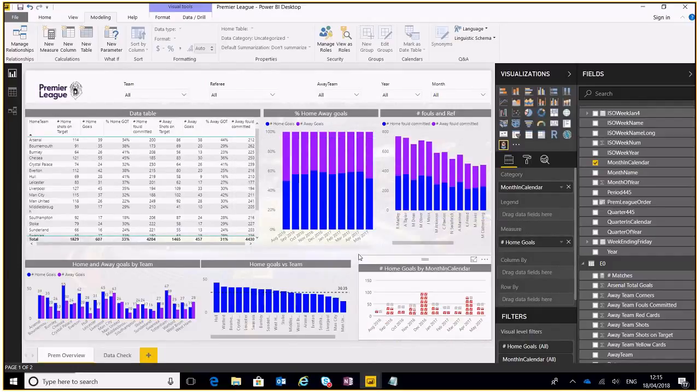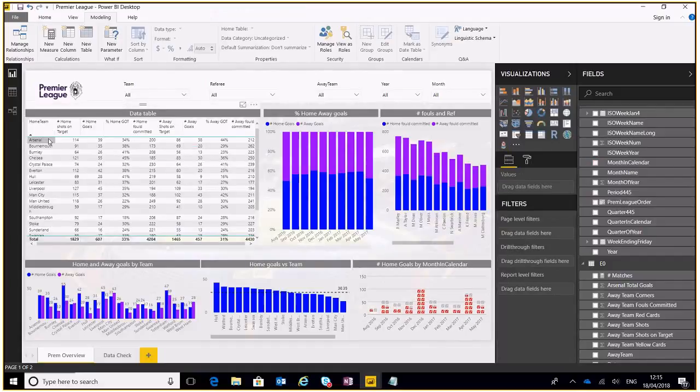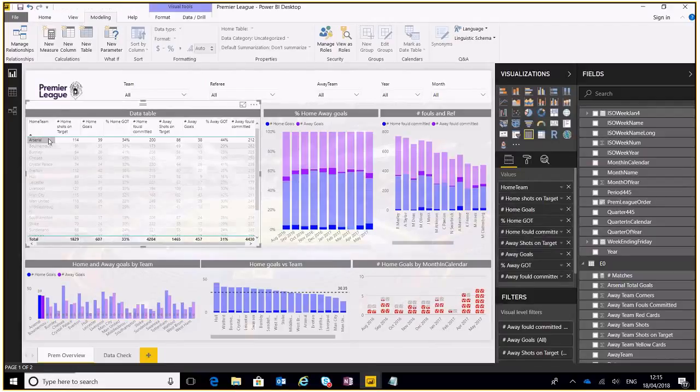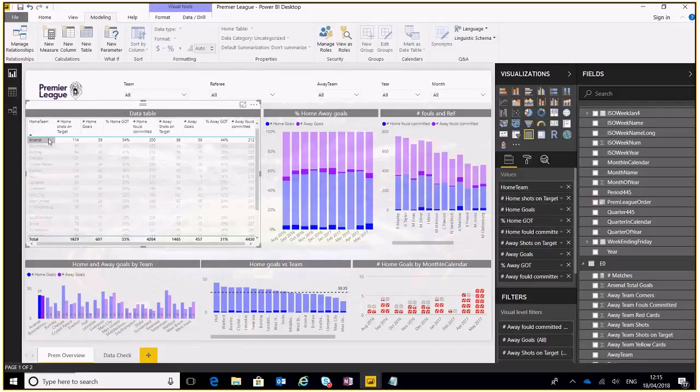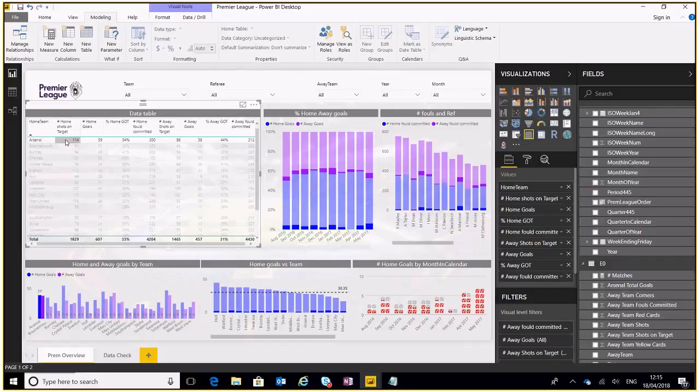Okay so editing interactions. Let's say for example I select Arsenal here and I just want to see Arsenal data as it goes through the report. You can see it does highlight and filter down the graphs and charts but it doesn't really look great, it's not exactly what we want to see.